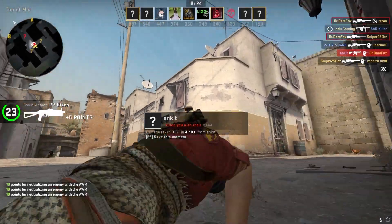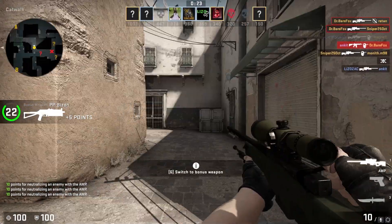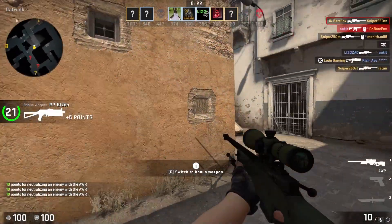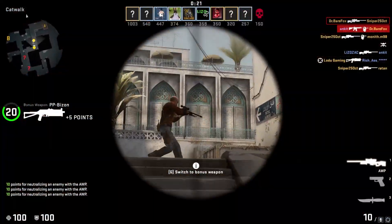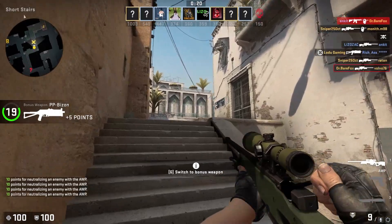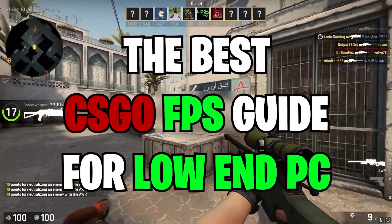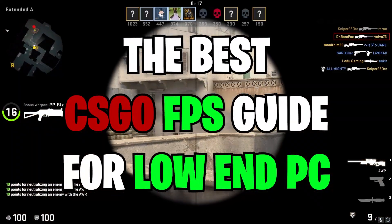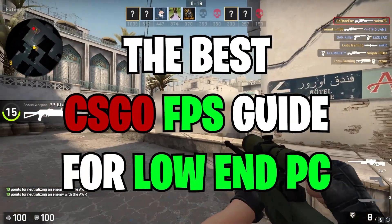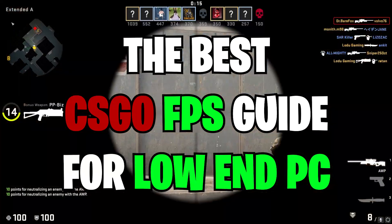Hey what's going on people, Bearfox here and welcome back to another brand new video. In today's video I'm gonna be showing you guys how to get better FPS and performance in CSGO.